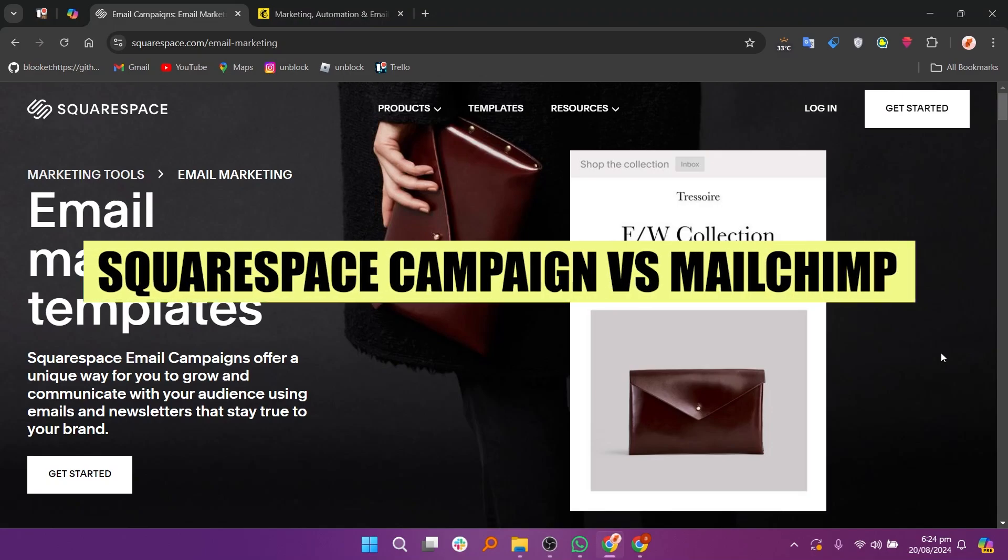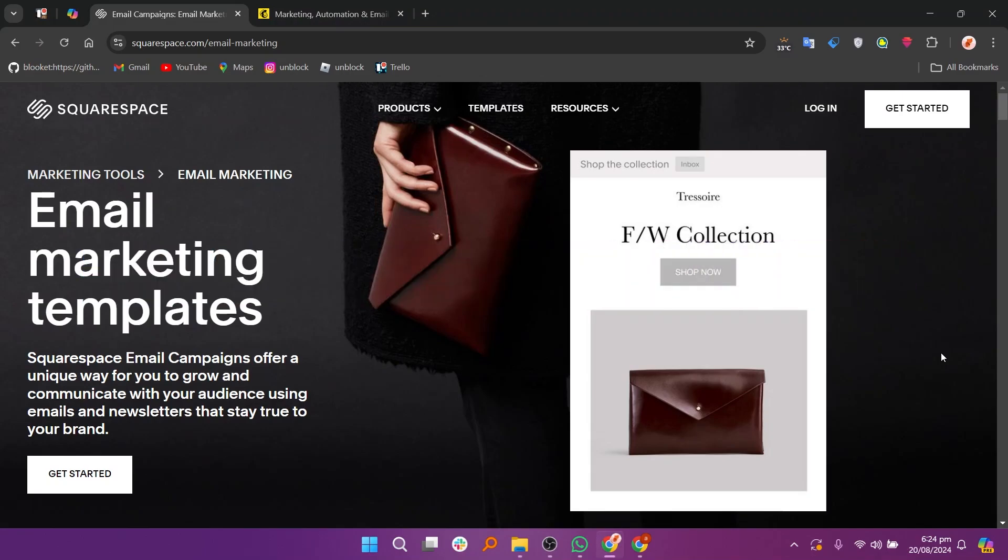In this video, we will compare Squarespace Email Campaign and Mailchimp. If you want to get started with either Squarespace Email Campaign or Mailchimp, you can use the links given down in the description.